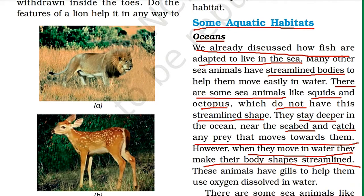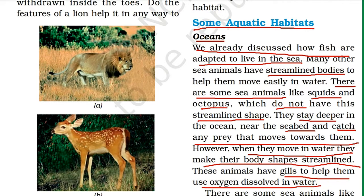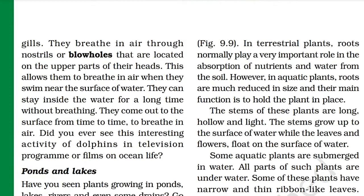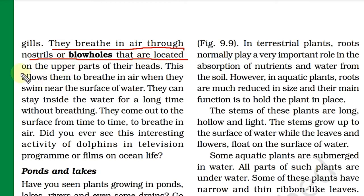We have seen that animals like fish have gills which help them use the oxygen dissolved in the water. But do all sea animals have gills? No. There are some sea animals like dolphins and whales that do not have gills.